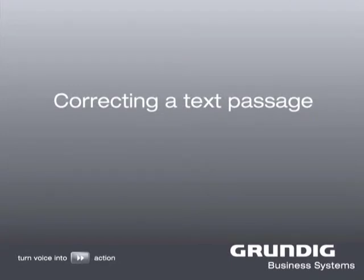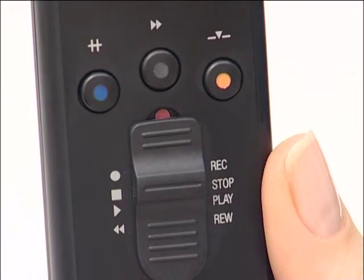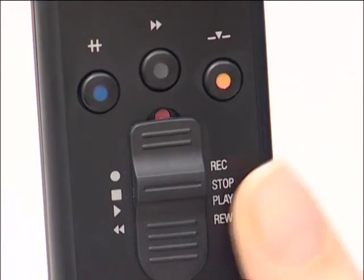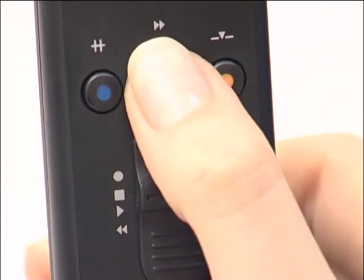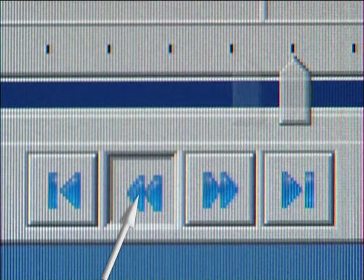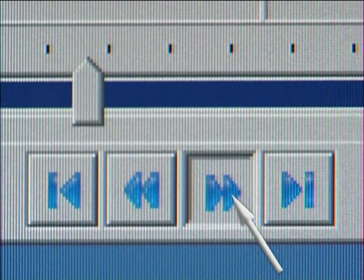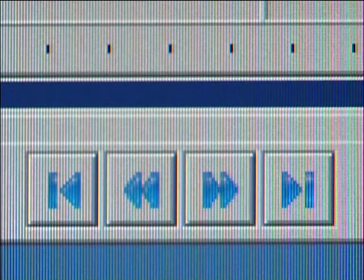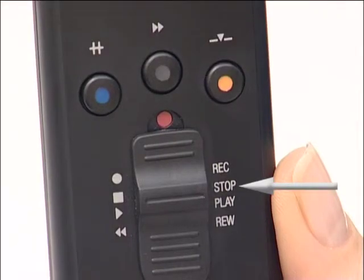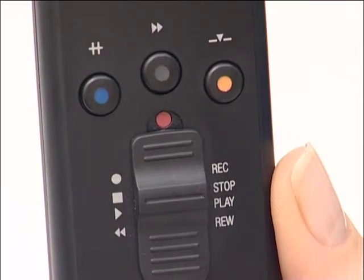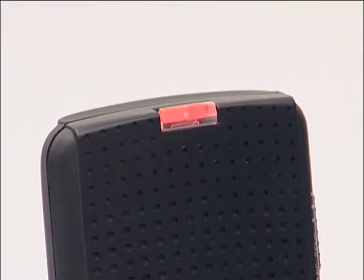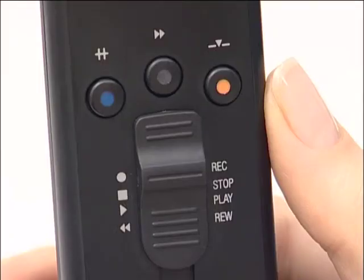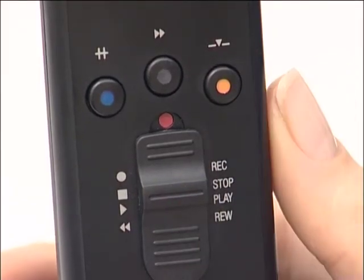Next, correcting a text passage. We would now like to show you how to correct a dictation. To record over a passage, first move the slide switch to the rewind position or press the fast forward button to reach the desired passage. The corresponding symbols in Dictasoft Pro react. Slide the slide switch to stop when you have found the passage where you would like to begin re-recording. Now move the slide switch to the record position — the record LED lights up in red. Then move the slide switch to the stop position to finish re-recording.